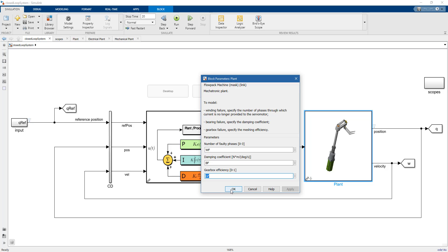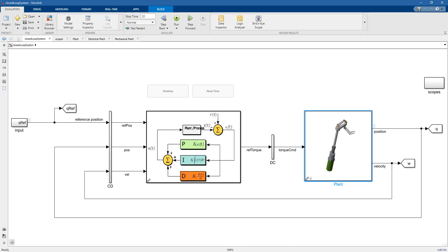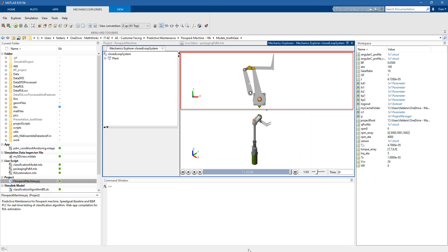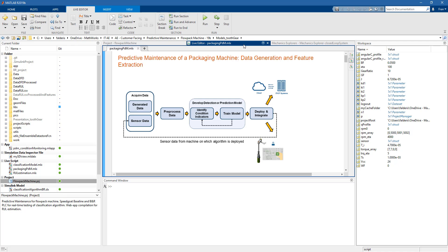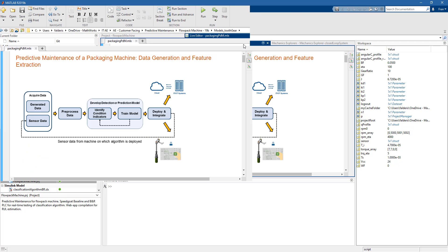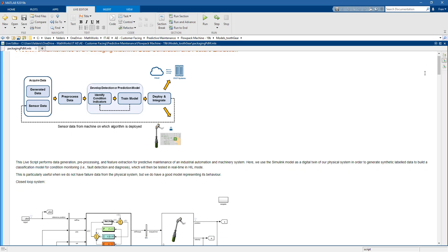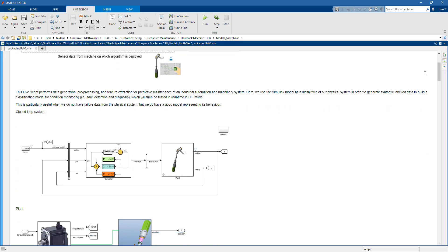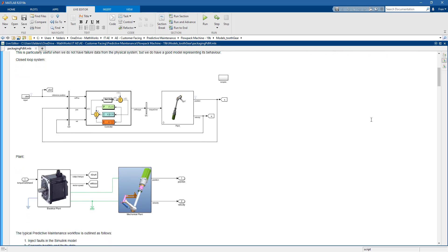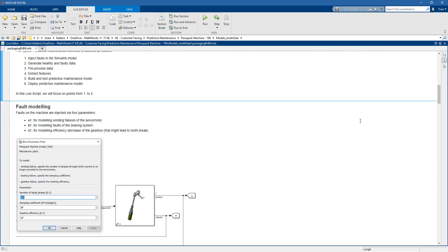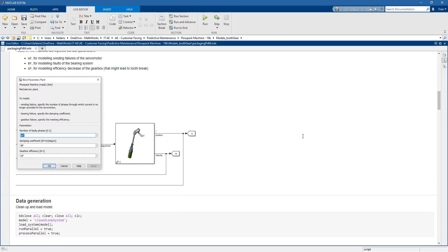Let's see how we can be smarter about this. Going back to MATLAB, let's open a live script. We will use this live script and MATLAB APIs to automate the process of generating failure data.